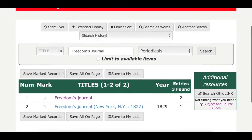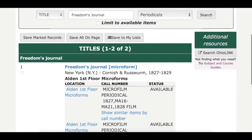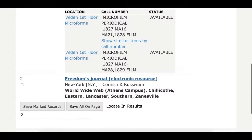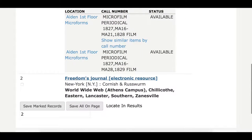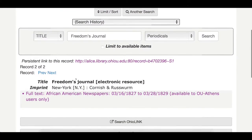Click on the first title, Freedom's Journal. The second option will link you directly to the database. You will be able to limit your search by year, month, and day.